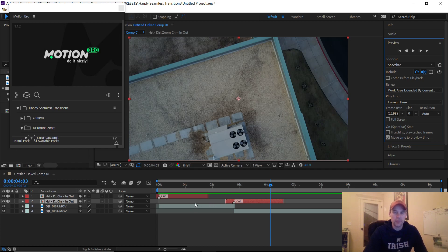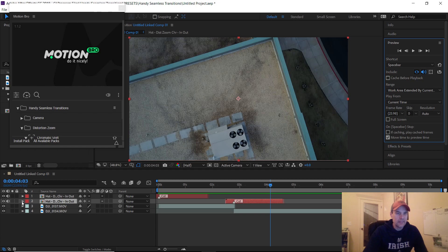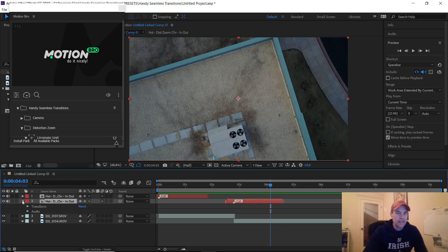The website for the software - I forgot the website - but there was supposed to be a separate audio file for the transition down here, and I just don't see it.